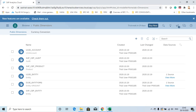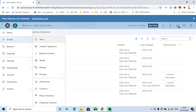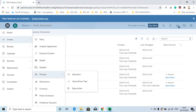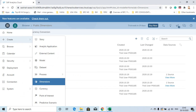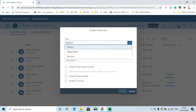Hi, my name is Vinu and I'm going to demonstrate how you can create a public dimension in SAC. There are two types of dimensions: public and private. So let's create a public dimension.